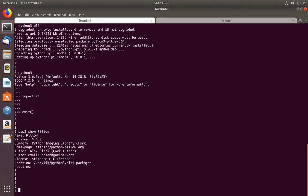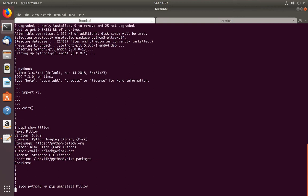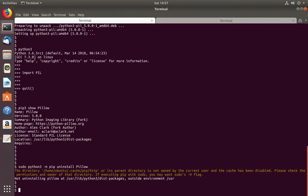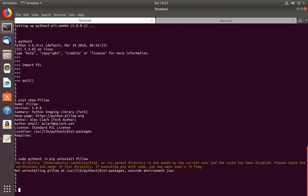Next I am going to try to uninstall this package. If I try to uninstall using the pip command — sudo python3 -m pip uninstall pillow — I get an error: 'not uninstalling pillow'. The pip command cannot uninstall the package from this location.